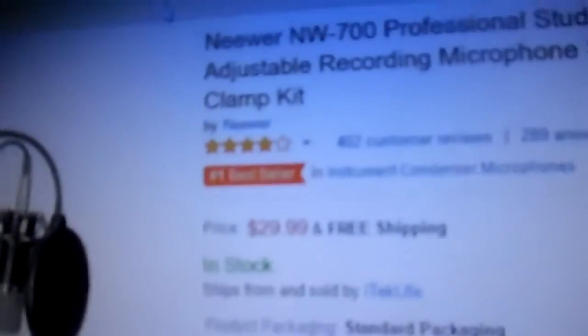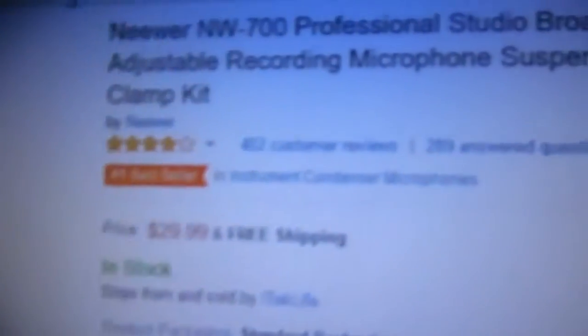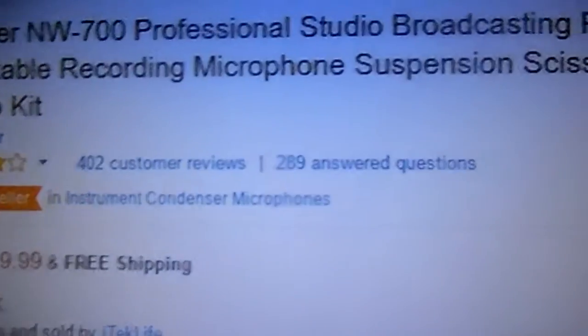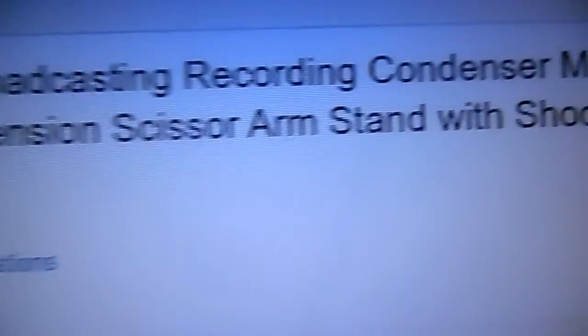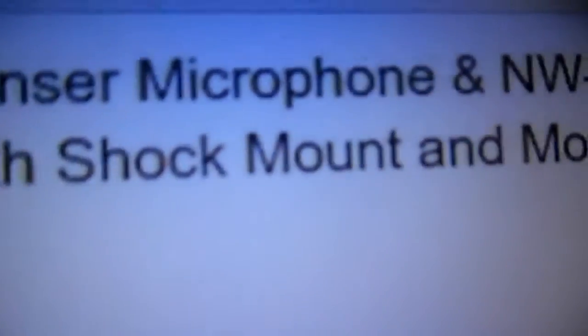Hello guys. I'm about to show you the mic I'm setting up. It's a Neewer second-hand professional studio broadcasting recording condenser microphone.